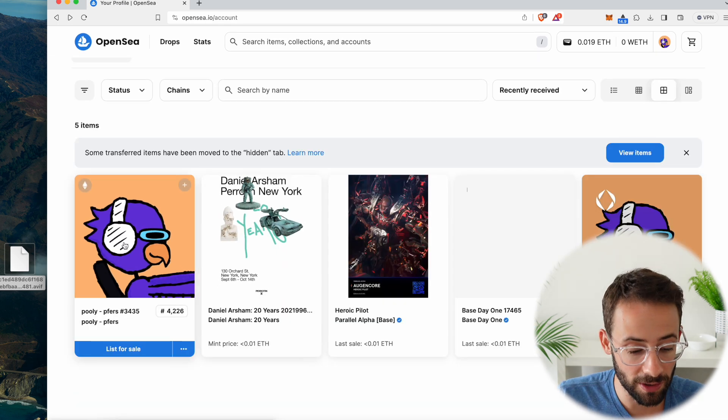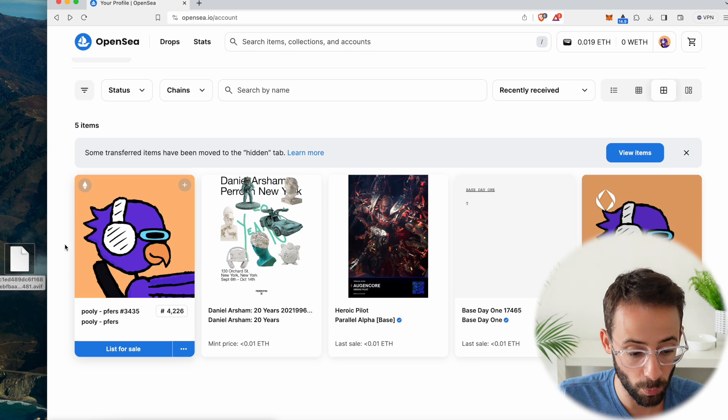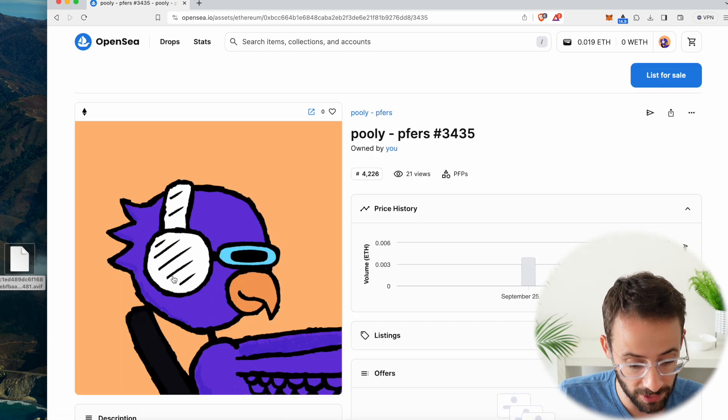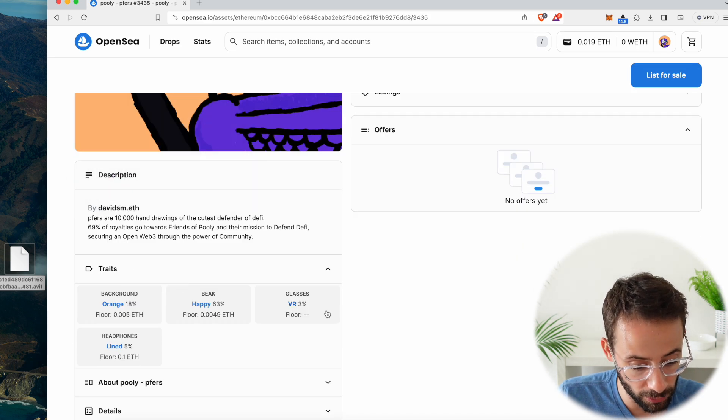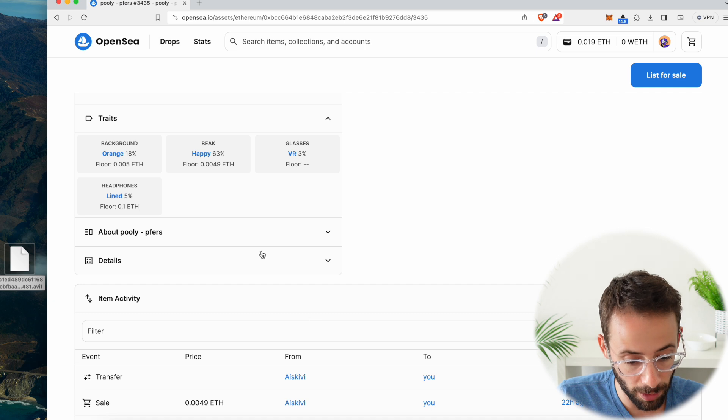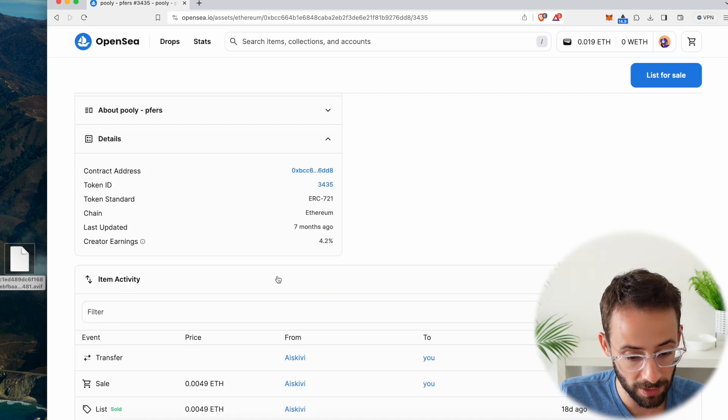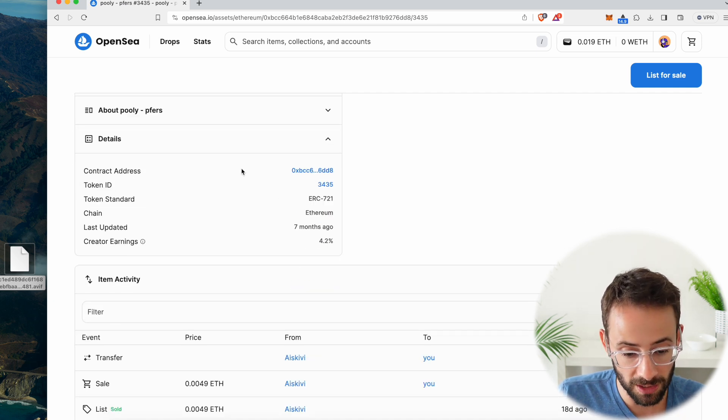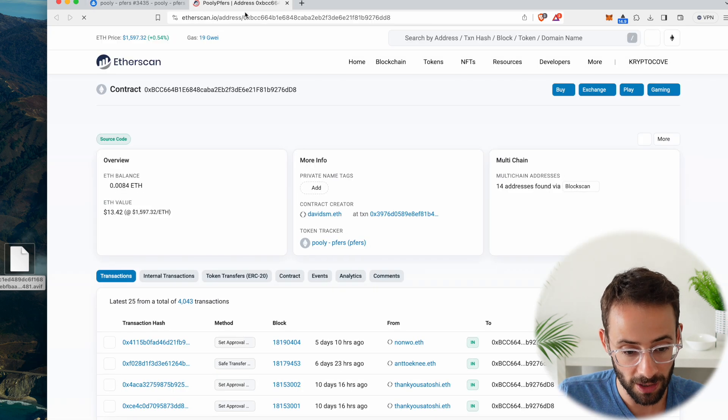Let's say I wanted to save this PFP profile picture here. What you want to do is click on the NFT, scroll down through the description to the bottom where it says details and expand this. And what you're going to want to do is open up the contract address.